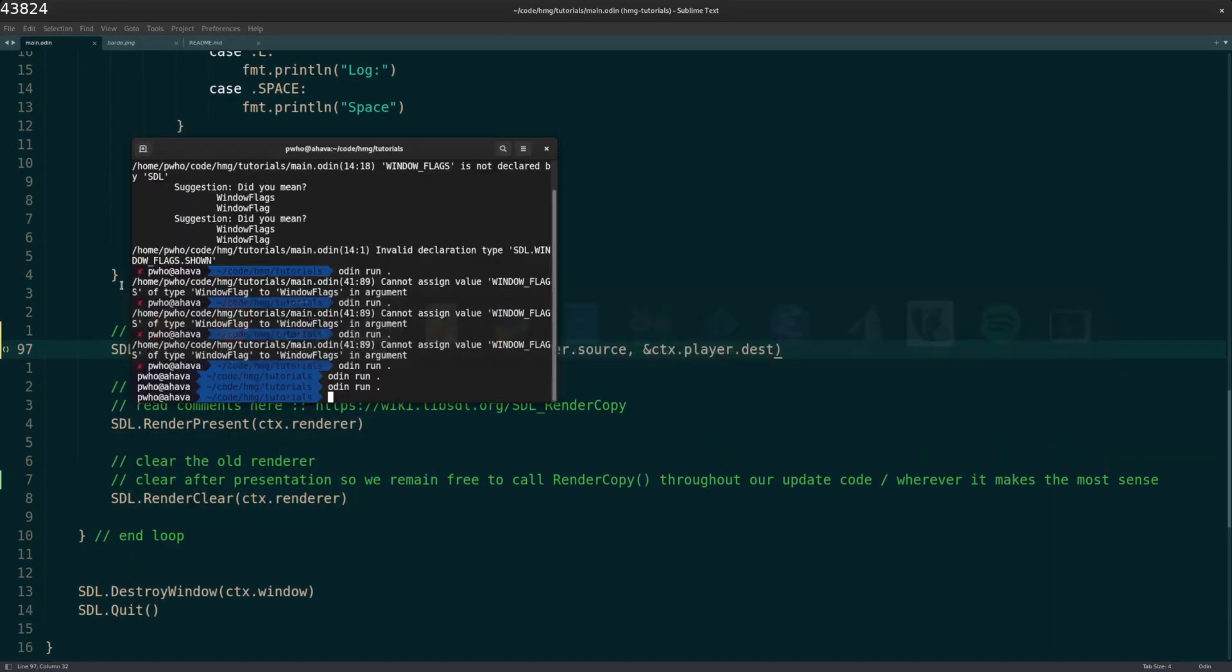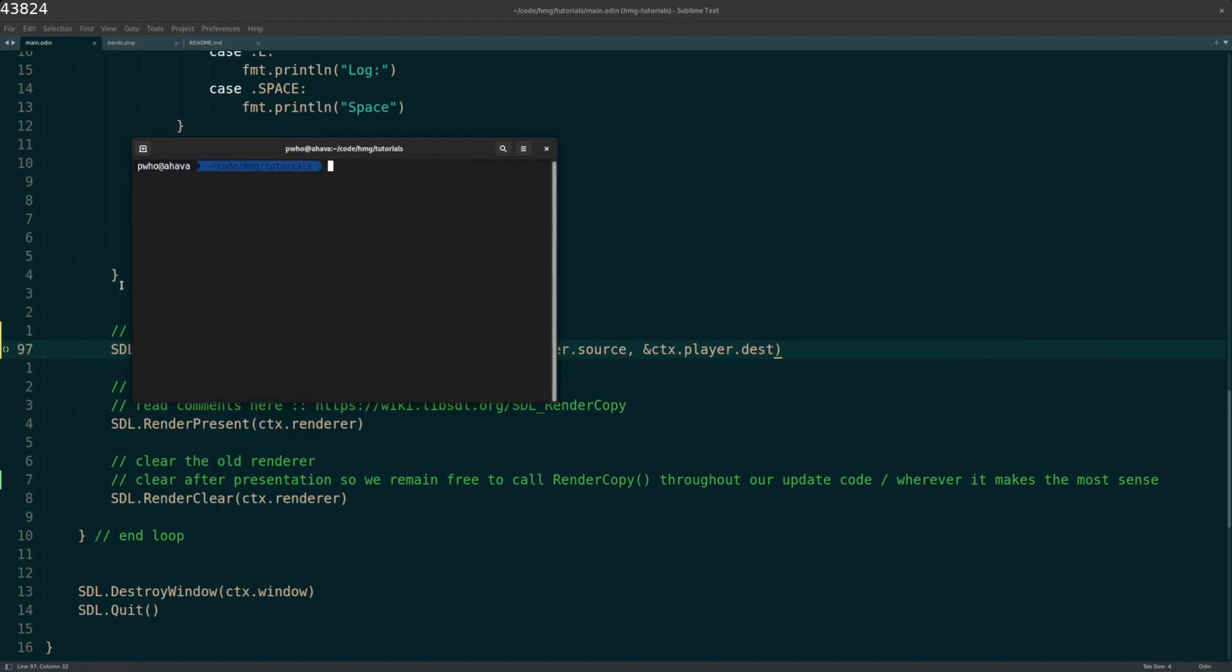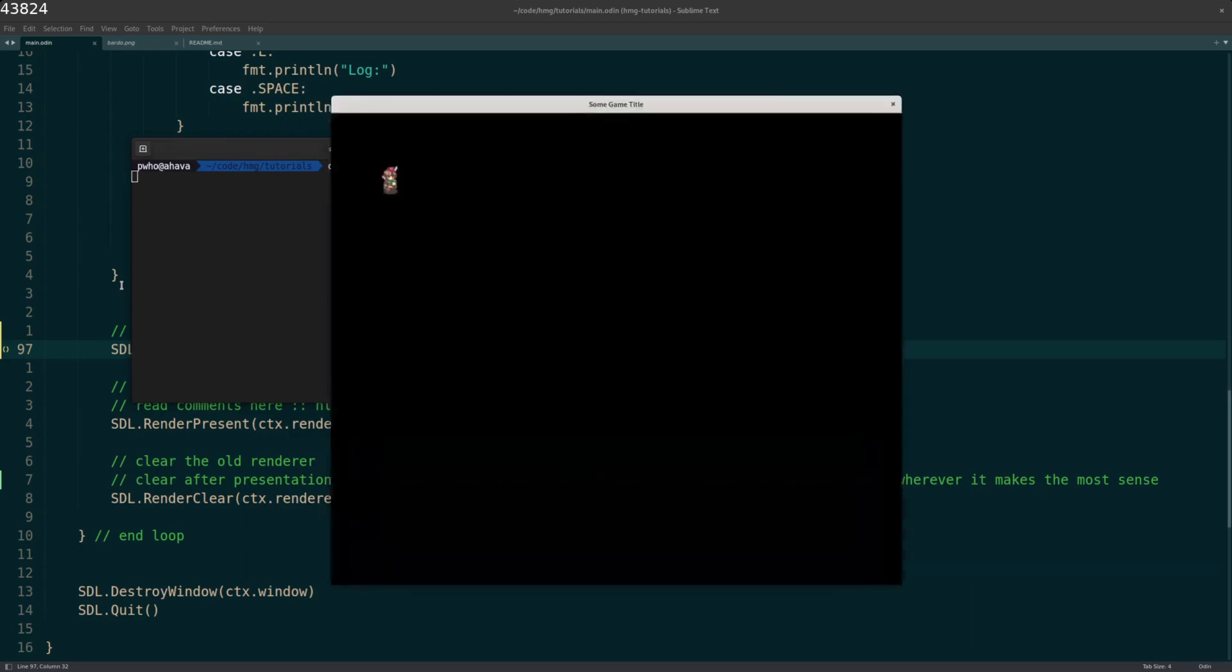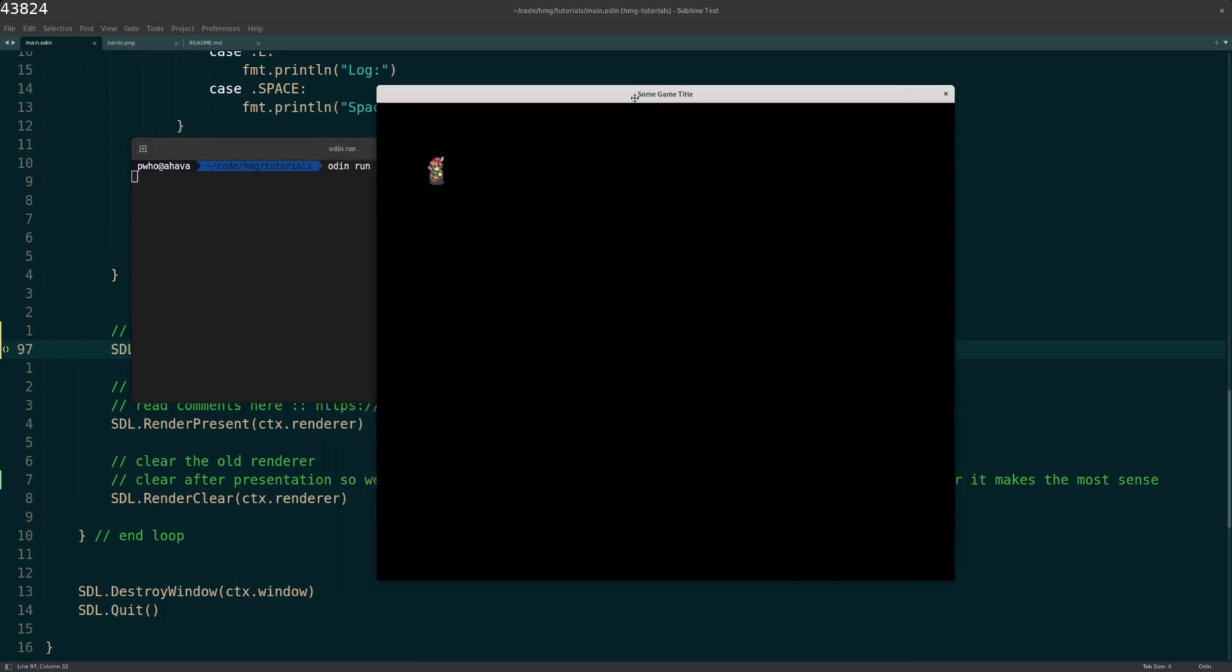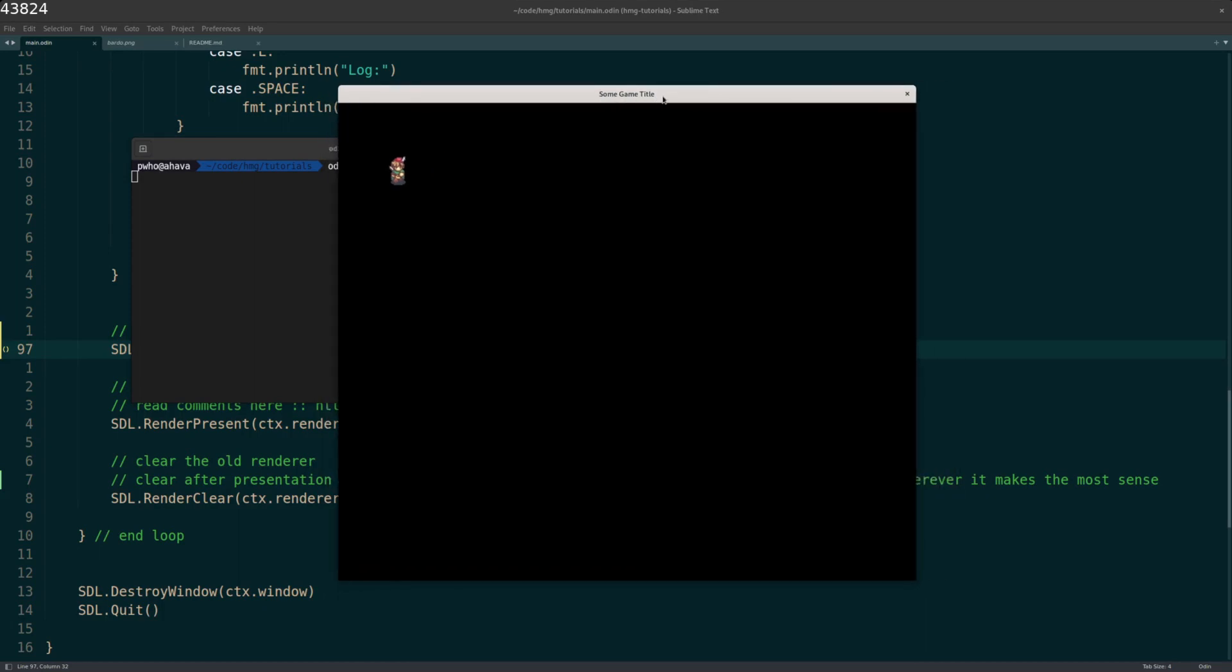So what does this actually look like? I'm in the folder where the program is, I do Odin run dot to make sure it grabs any files that I'm using. And it opens my window. And there's my little character. That's Bardo right there. I can't move him yet. But we'll do that in a future video. But you can see the title up there to some game title. And it was centered. And that's the height and width that I chose.